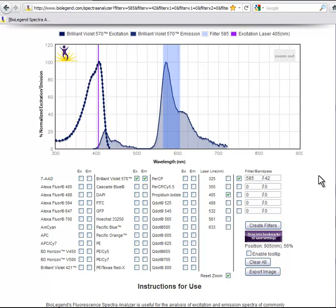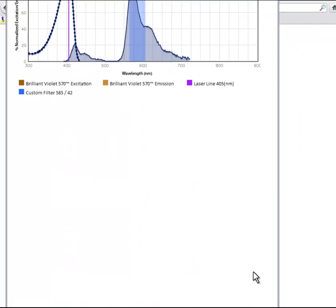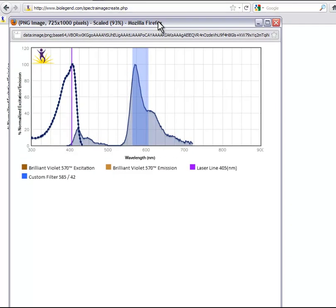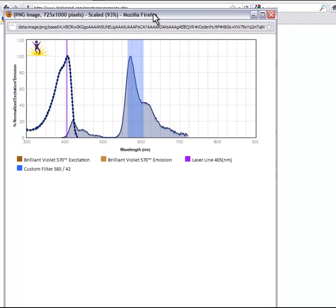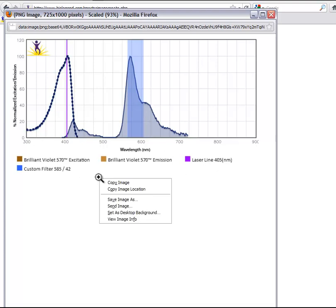You can export and save images of the graphs that you have displayed. Simply click the Export Image button. This brings up a new window with your image and a legend of your chosen settings. From here, right-click and save.